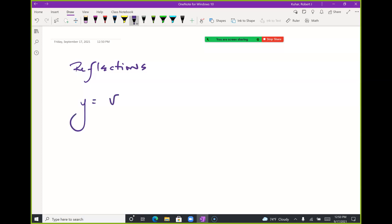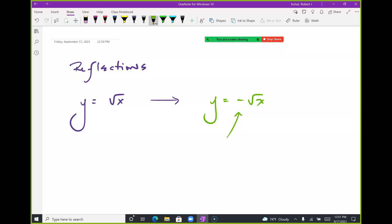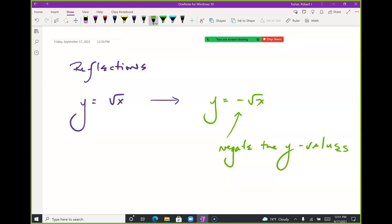The first type is reflections. If I have y = √x and then the daughter y = −√x, I ask: is that negative inside or outside? It's outside, so it affects the y values. Since I'm manipulating the outside of the function, I negate the y's — values that were positive are now underground. This is a reflection about the x-axis.